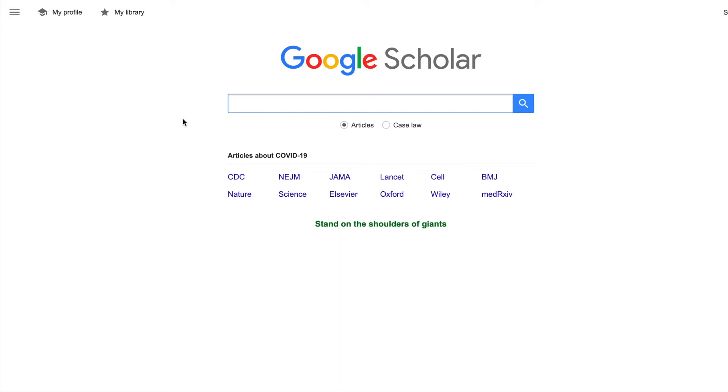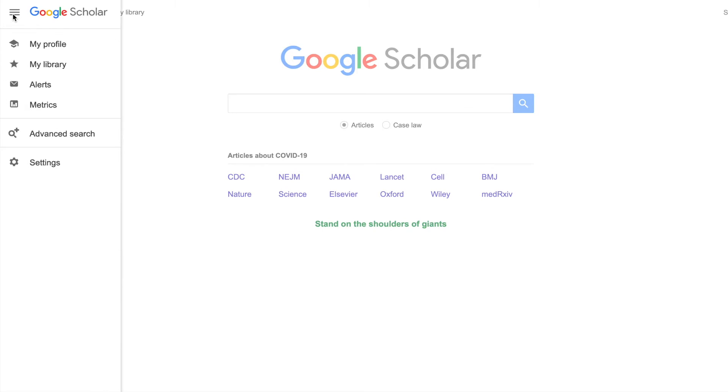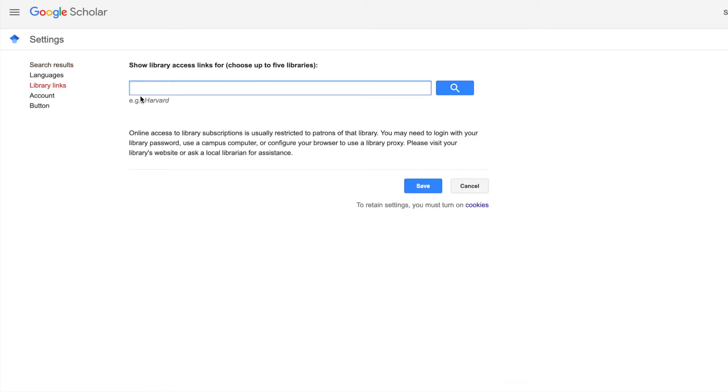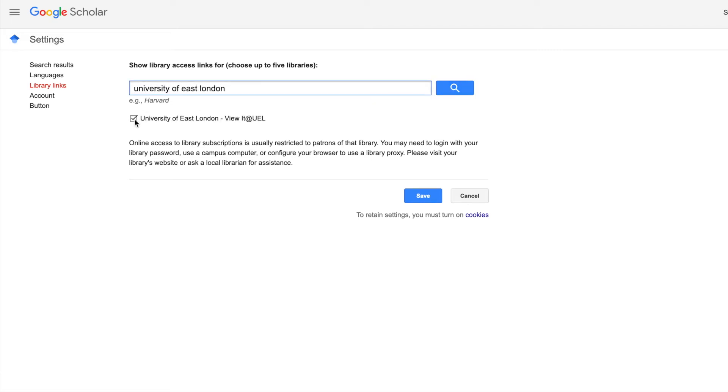So to create that library link, you go to the three horizontal bars in the top left-hand corner, scroll down to settings, and then look for library links, and then type in University of East London. Just make sure that checkbox is ticked, and then click save.